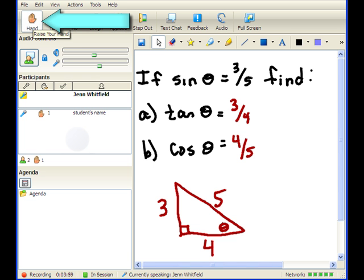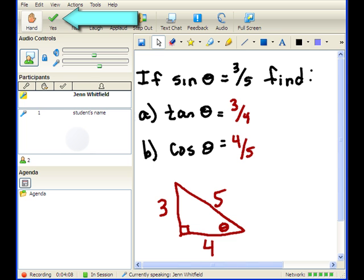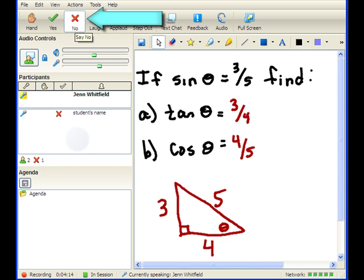Also during these tutoring sessions, students can raise their hand to ask questions. They can click on the green check to respond yes to a tutor's question, and they can click on the red X to respond no to a tutor's question.